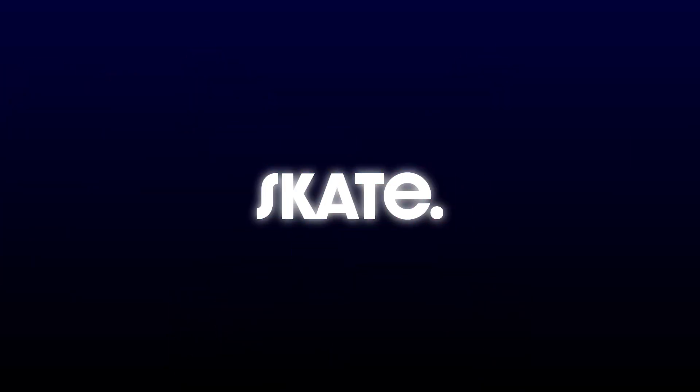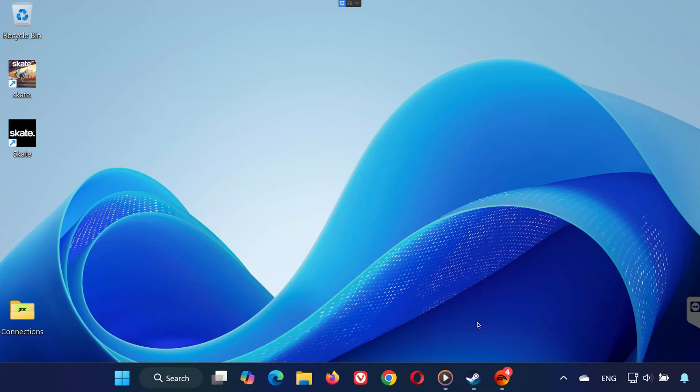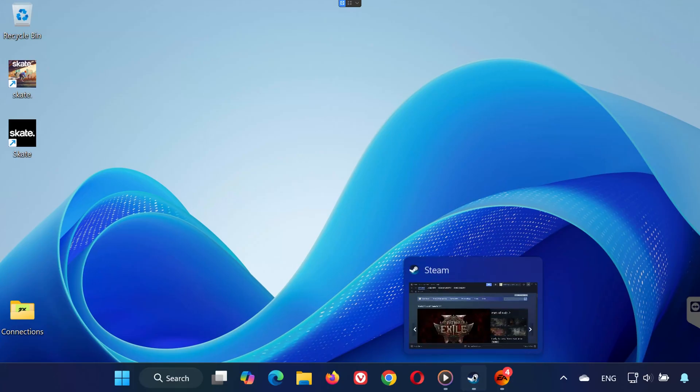Hey everyone, welcome back. If Skate is crashing, won't launch, or gives you errors on PC, don't worry. In this video, I'll walk you through several proven solutions step-by-step to fix the problem, whether you're using Steam or the EA app. Let's jump right in.